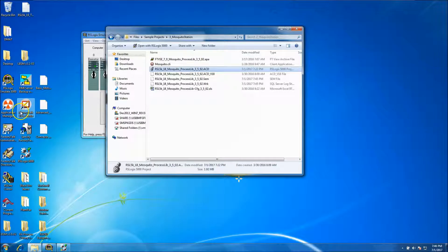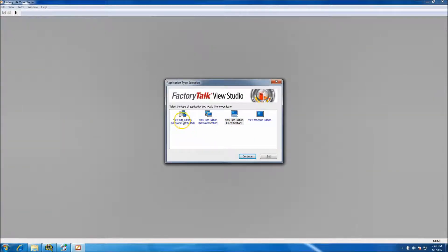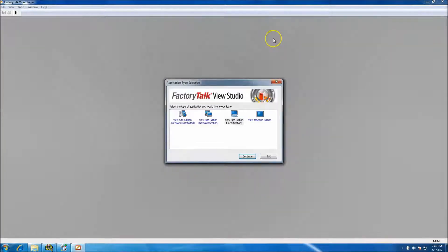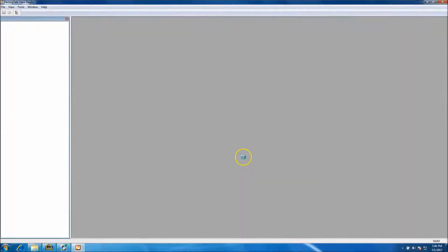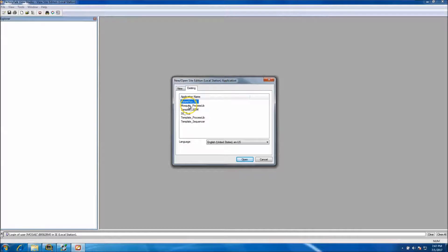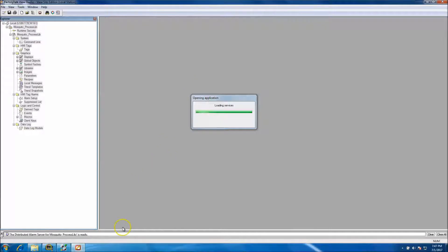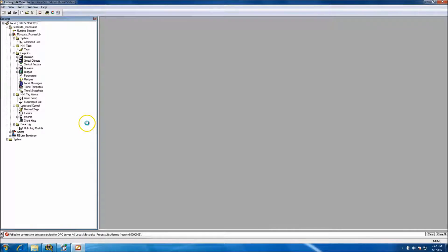Minimize this and open up Studio. The application for the mosquito station is currently a local application - it's not a View Site Edition network distributed or a View Addition network station, it's local. Go ahead and select local. It will open up the mosquito process library, synchronize, and verify that all the files are on your computer.